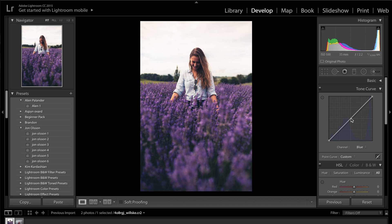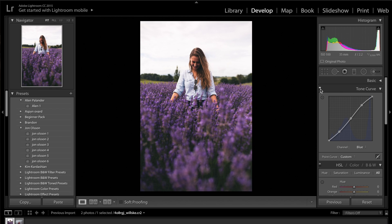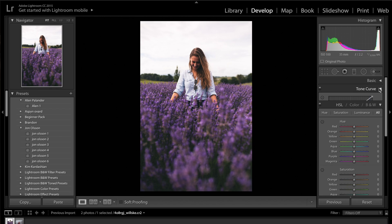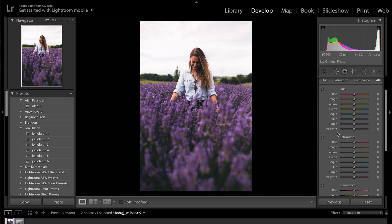Then finally on the blue tone curve, do the exact same thing. If I turn off the tone curve and turn it back on again, you can see the difference it makes to the overall image. Now we're going to close the tone curve and come onto the HSL sliders, working through starting with the hues.